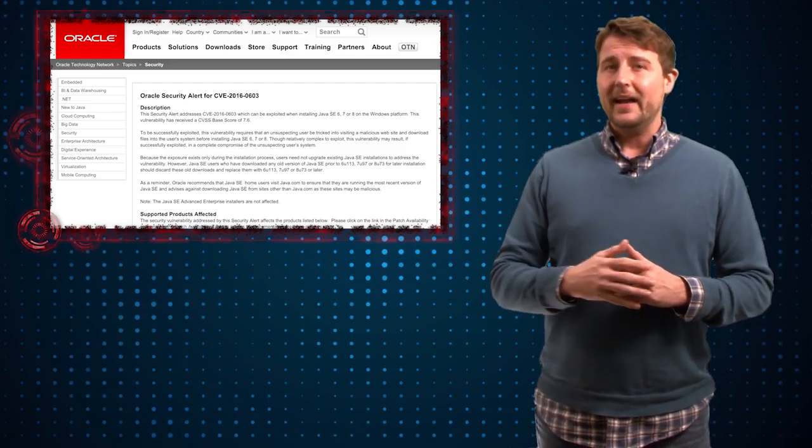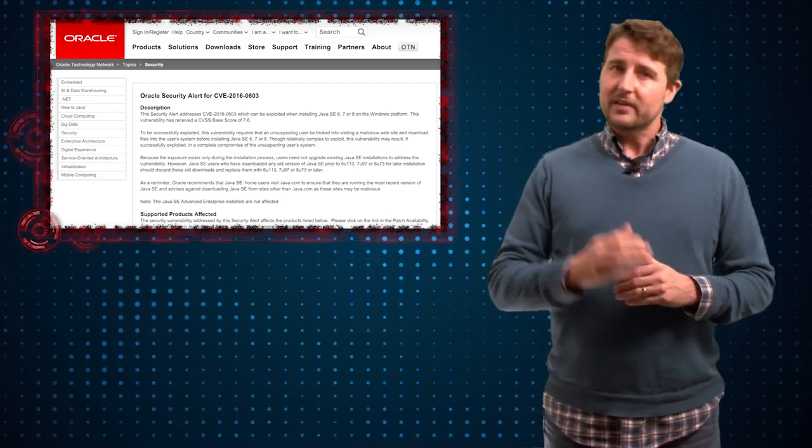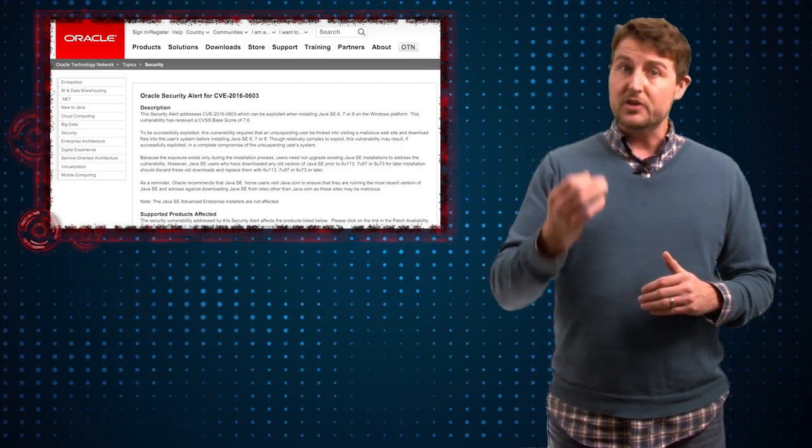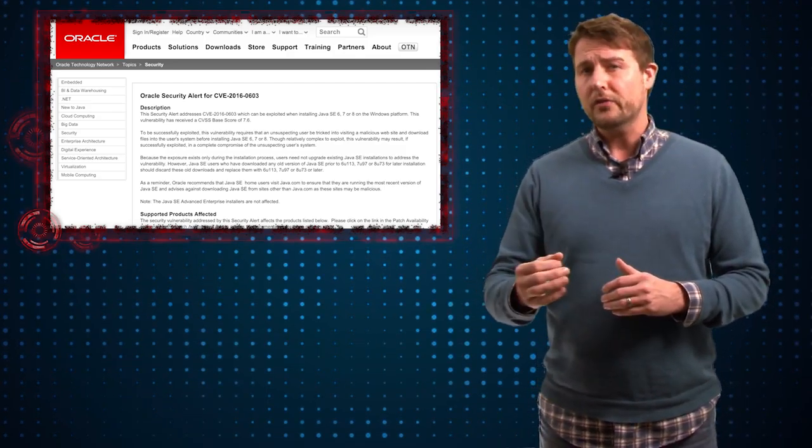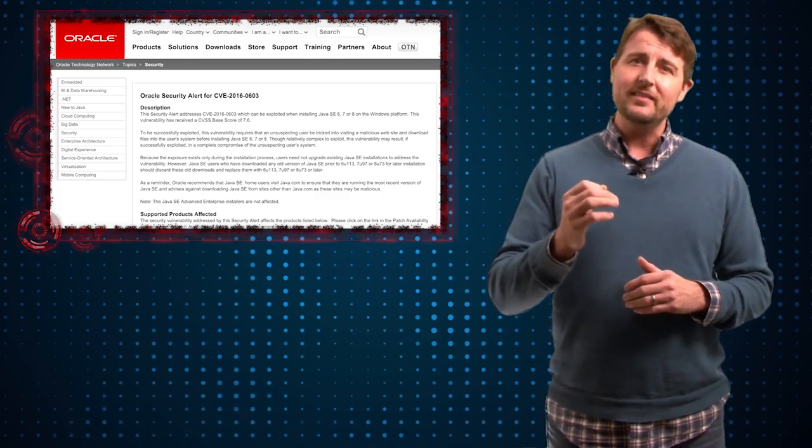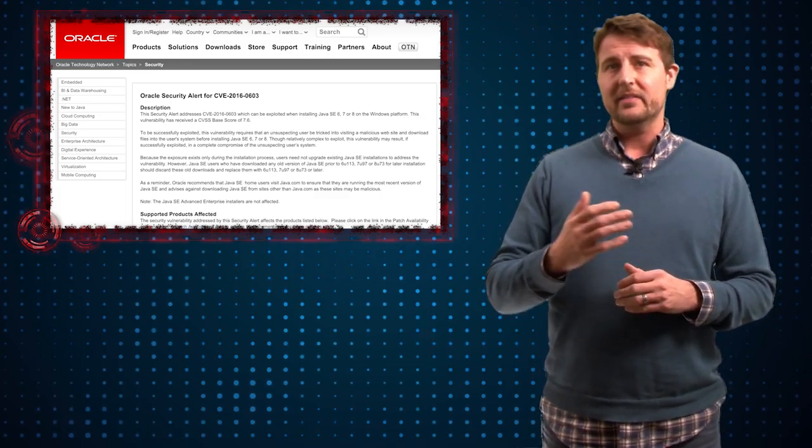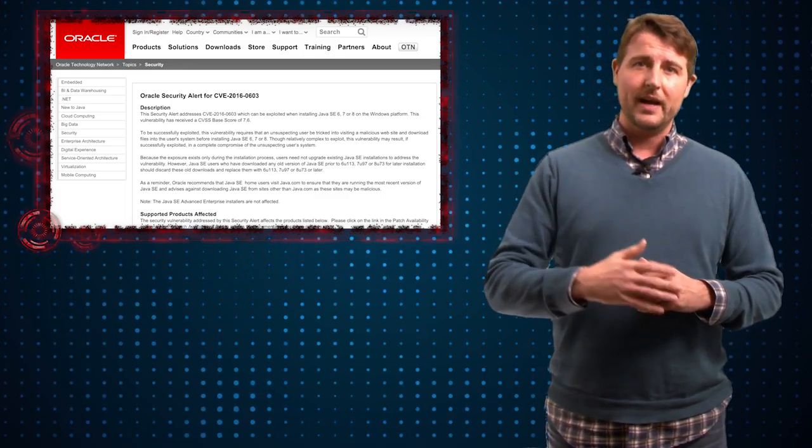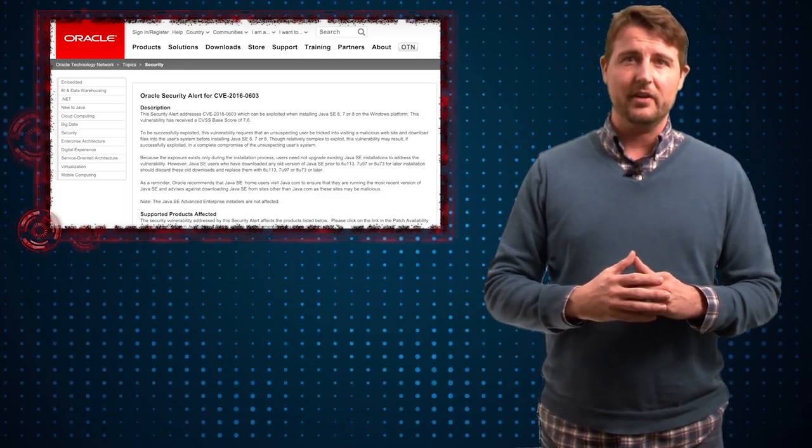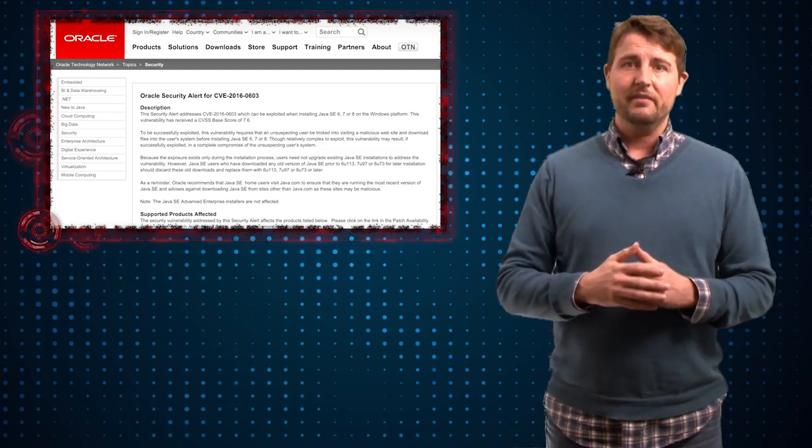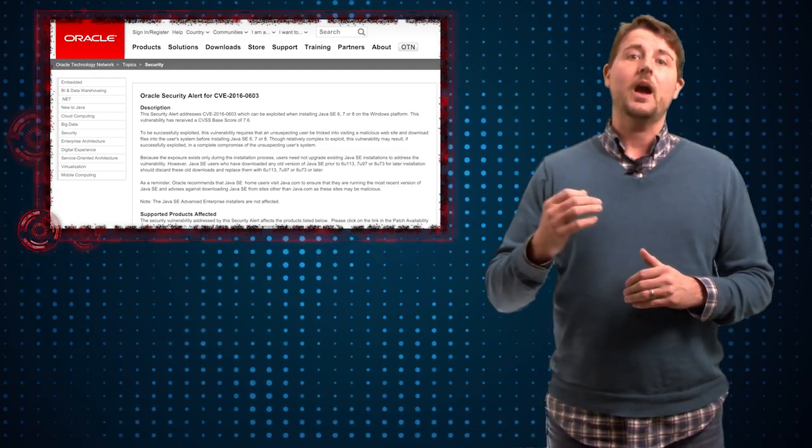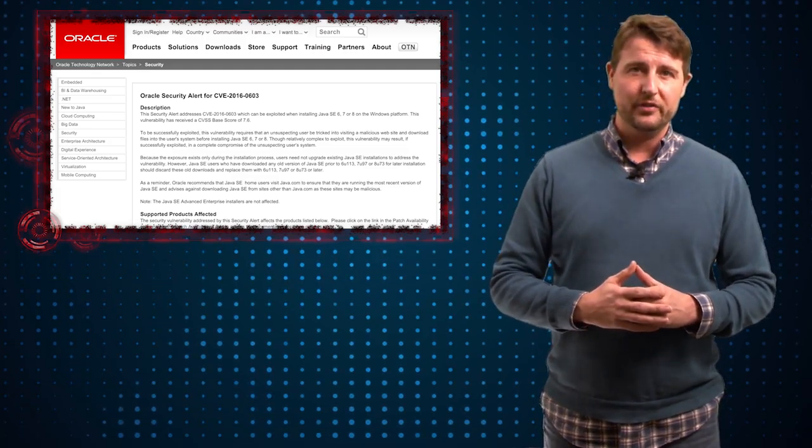If a bad guy can get you to install a legitimate Java installer, but also a malicious DLL in the same folder as the Java installer, when you install Java, you'll actually compromise your system.